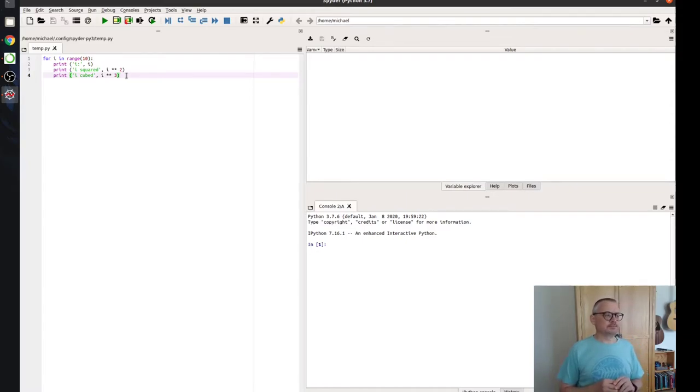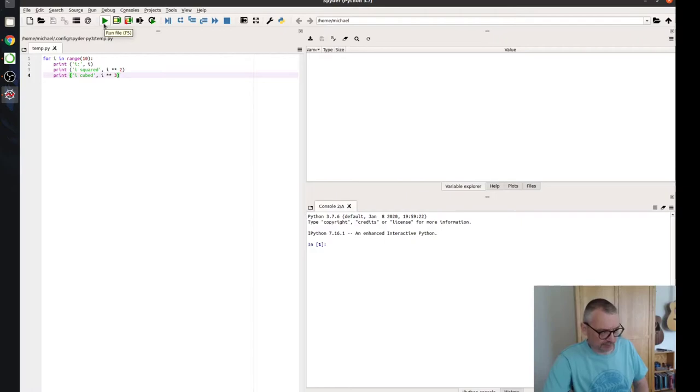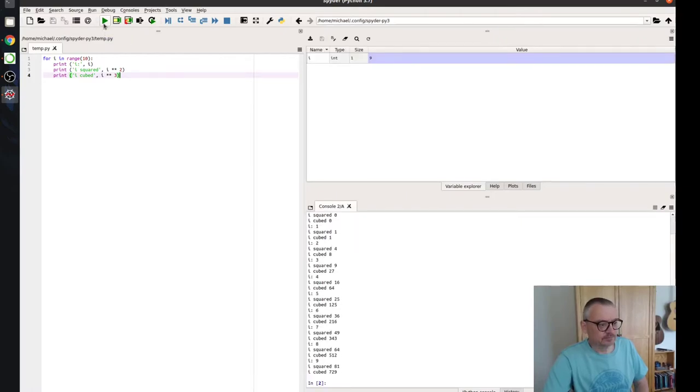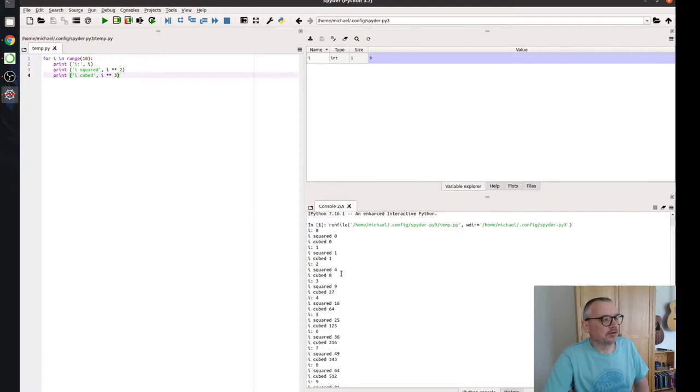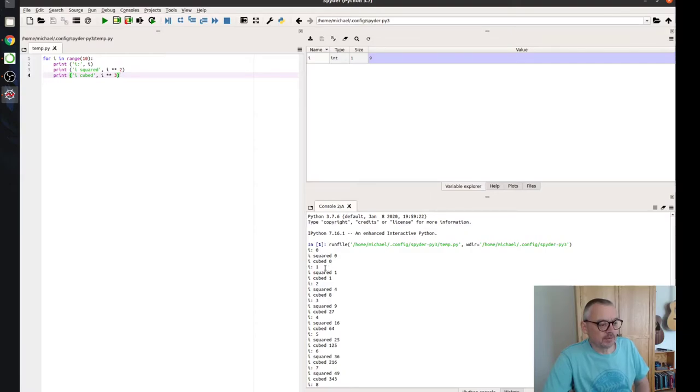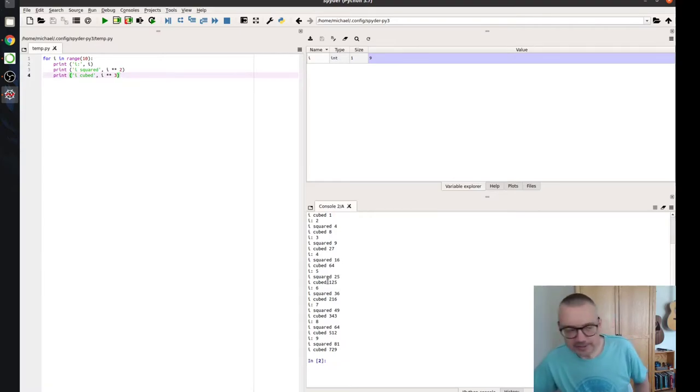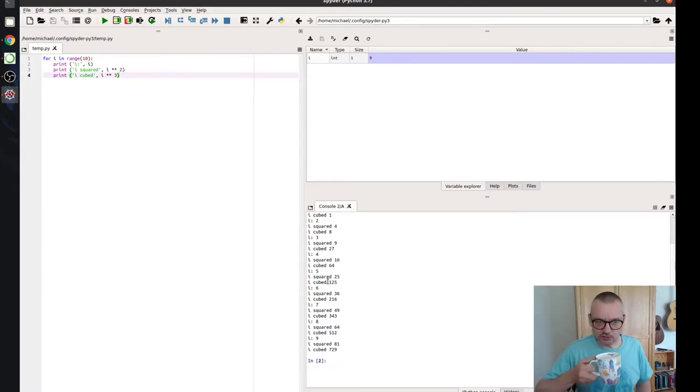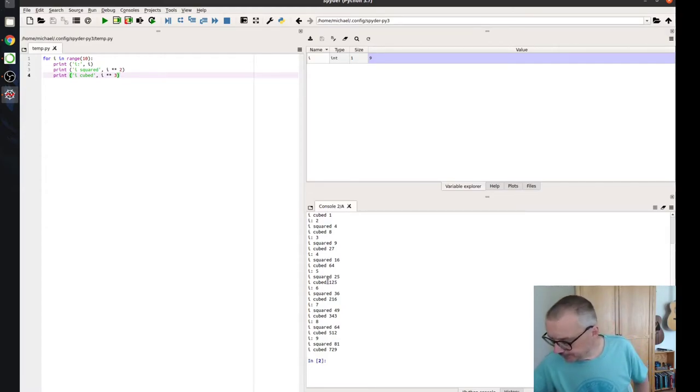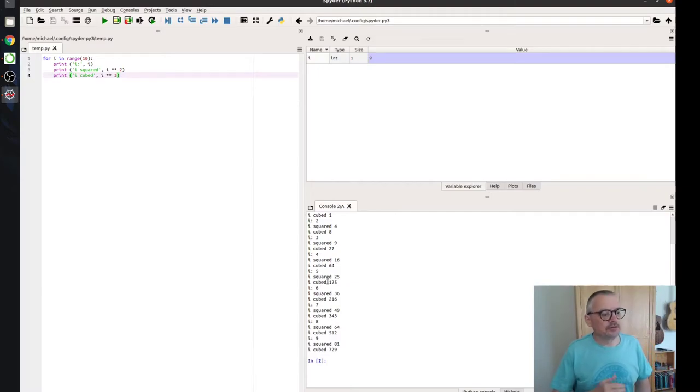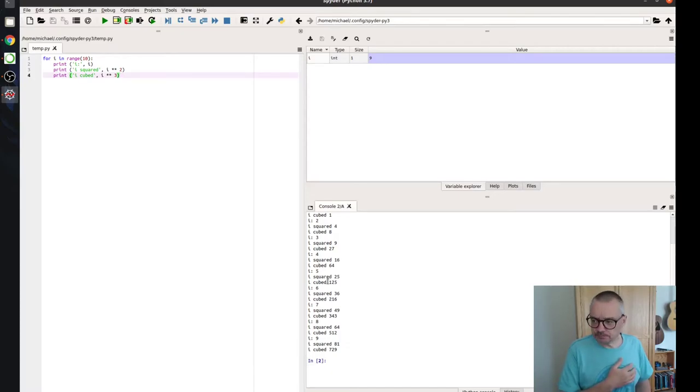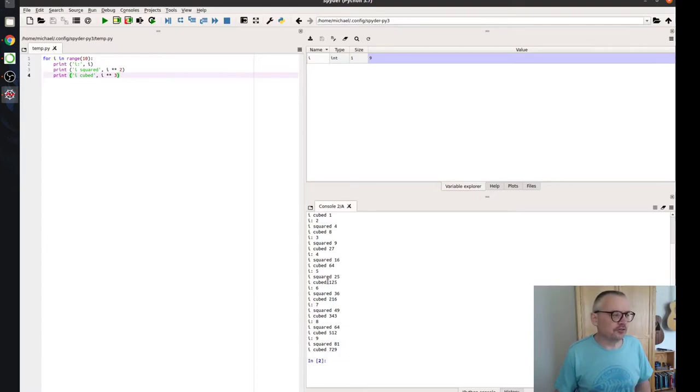And then we'll save that. Okay. So we can run this by clicking on the green play button up here or pressing F5. And now we've got i, i squared and i cubed for each of the numbers. So not a very exciting program. But it's enough for us to have a look at some of the features of Spyder. Okay. So that's running, saving the program and running it.